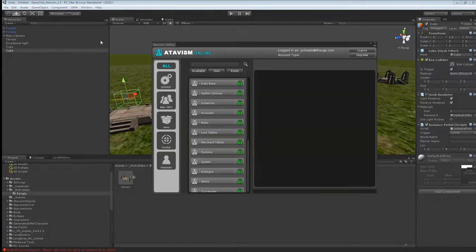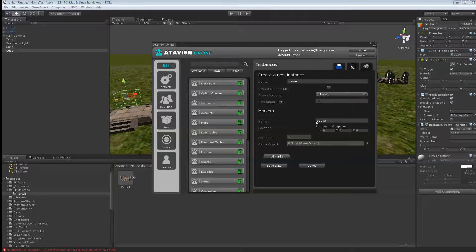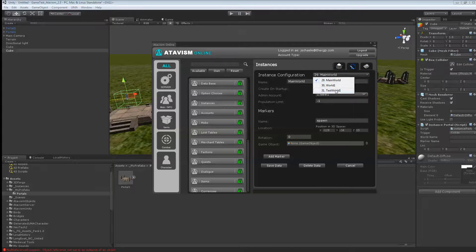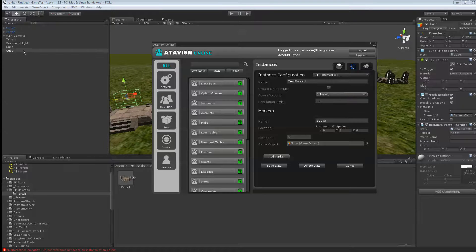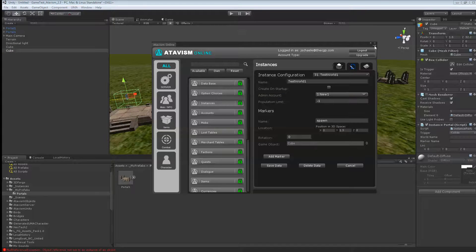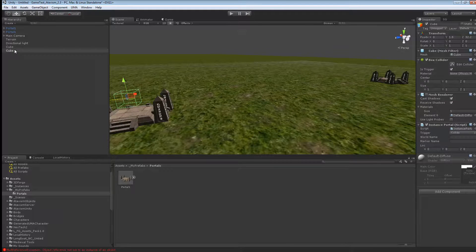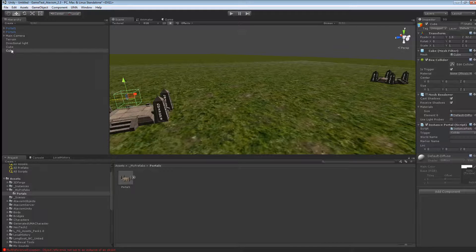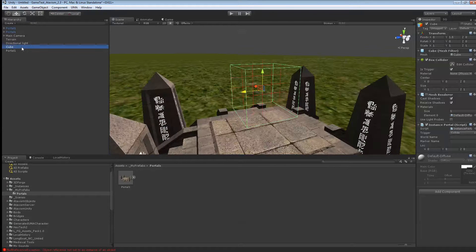And in the Atavis Online here, we'll go into the test world 1 we just created. And we'll bring the second cube in here. As always, I always suggest to rename your object. So this could be portal 1. And this one could be spawn.